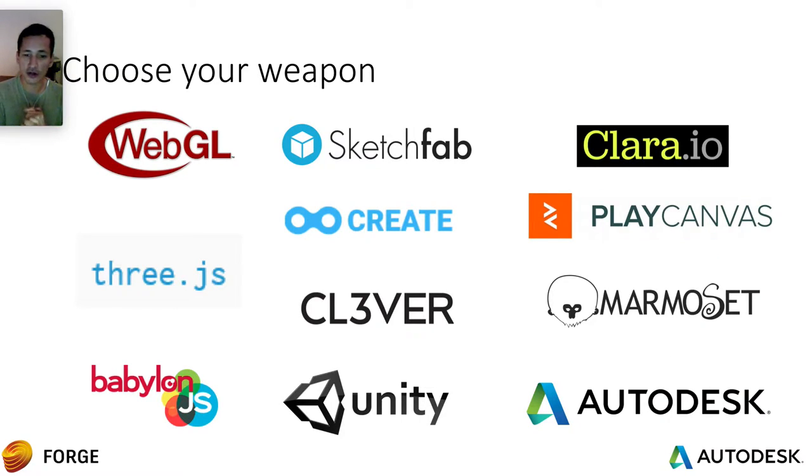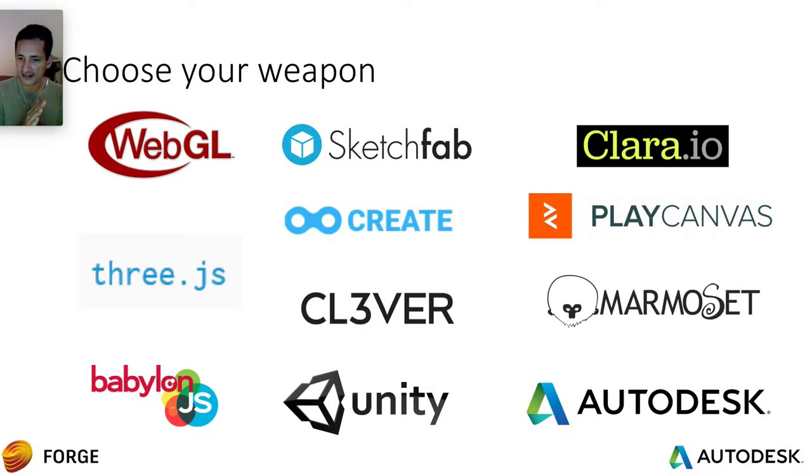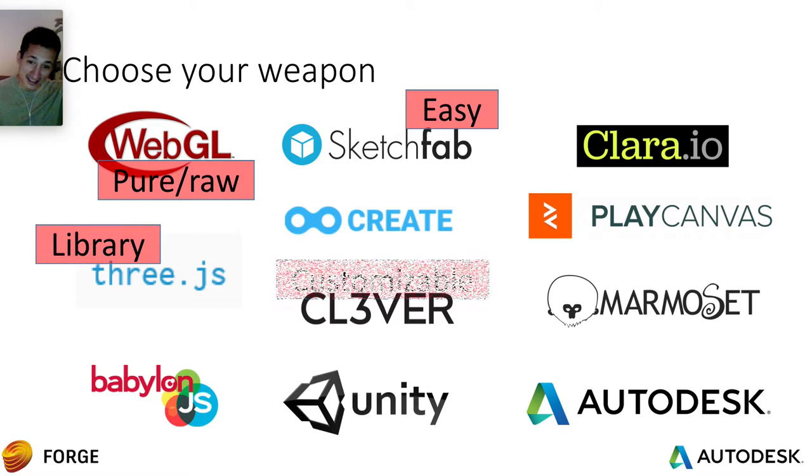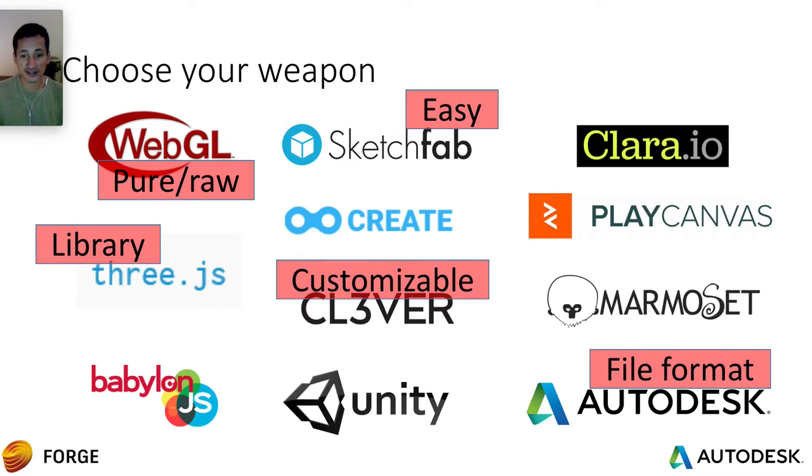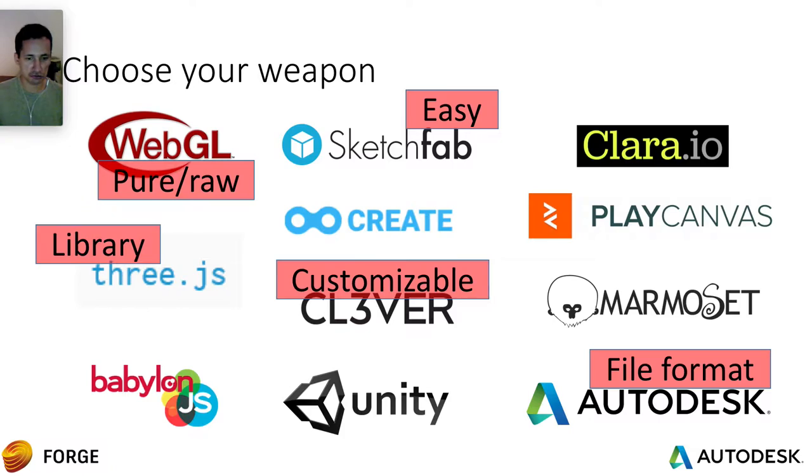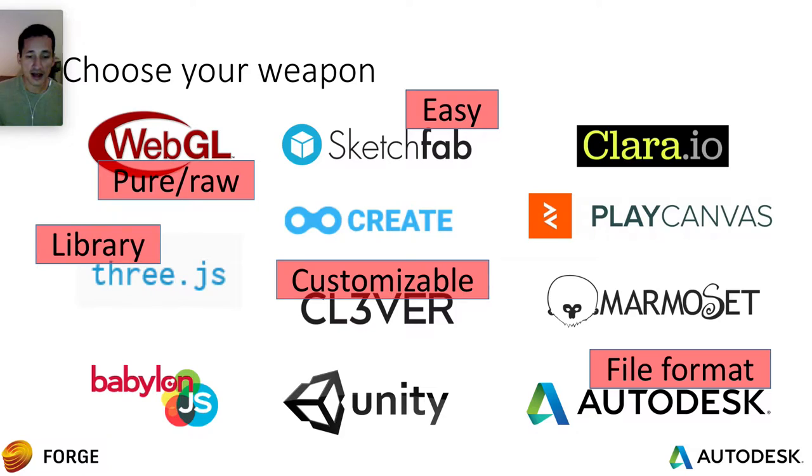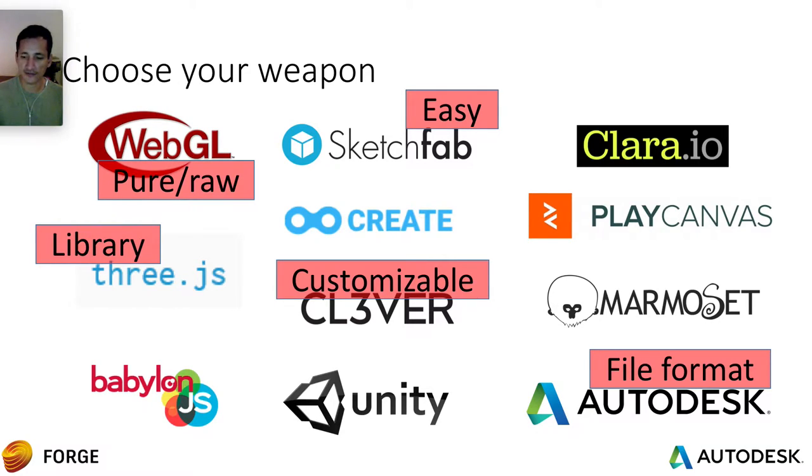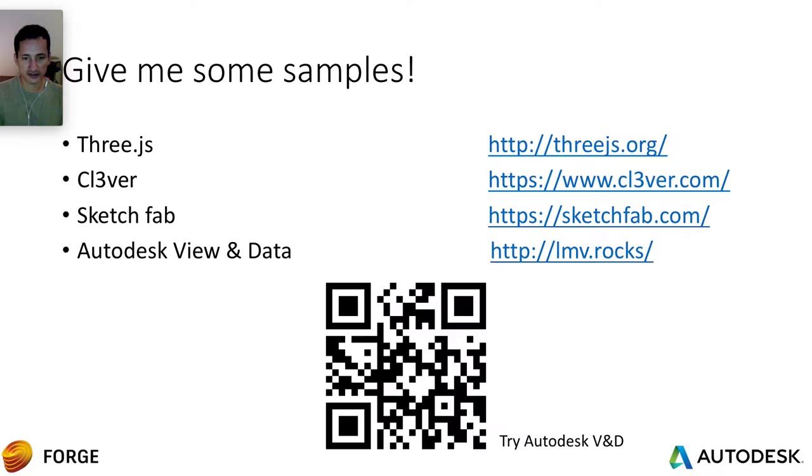And there's a lot of tools out there. You can select any one of those tools. We have Sketchfab, Create, Clever, Unity, Clara, Play Canvas, Marmoset and of course Autodesk. And they are based on WebGL, 3GS and Babylon.js. So there are some libraries out there. So here's some basic information about those libraries. Sketchfab is really easy. WebGL is pure raw information. 3GS library, you have boxes instead of faces. It's better. Clever is really customizable. And of course there is Autodesk. And our main strength is about file formats. We support a lot of file formats. So that's really important.